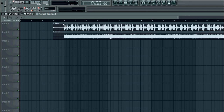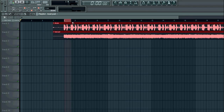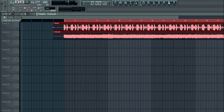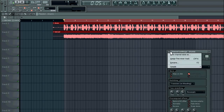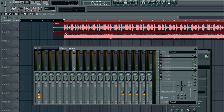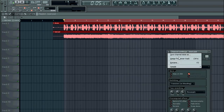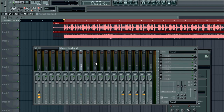Just going to loop it. Assign the drums to one channel and the lead to a different channel — drums on channel 5, lead is on channel 6.